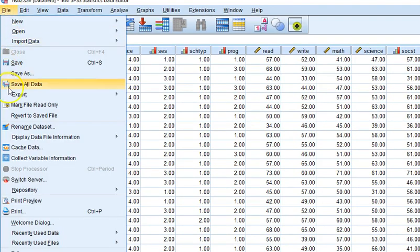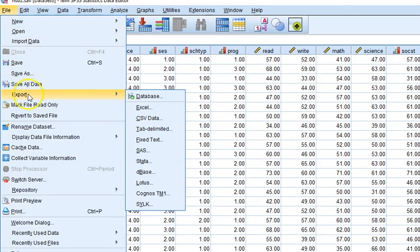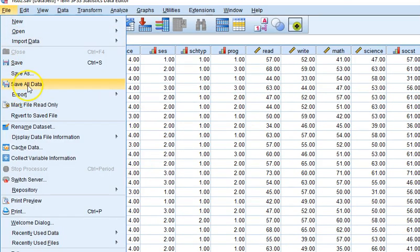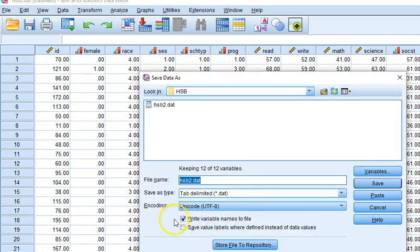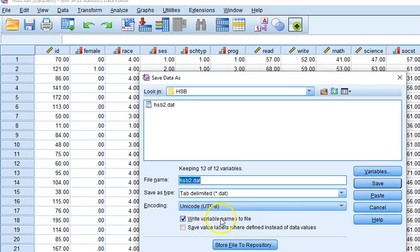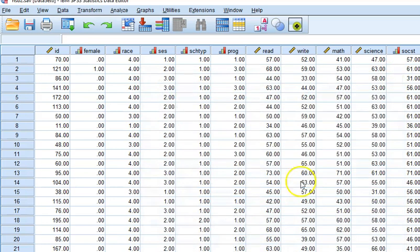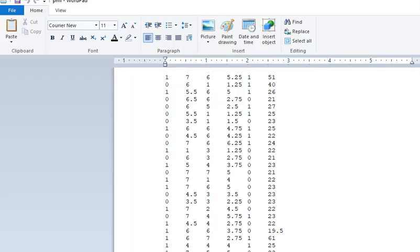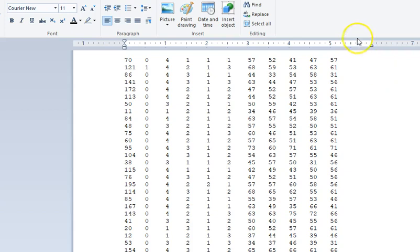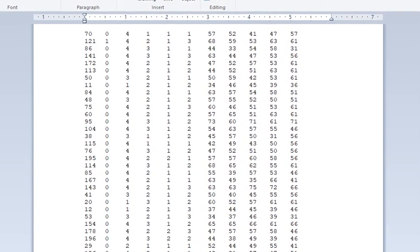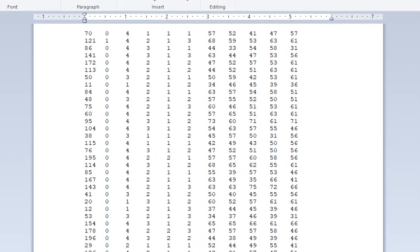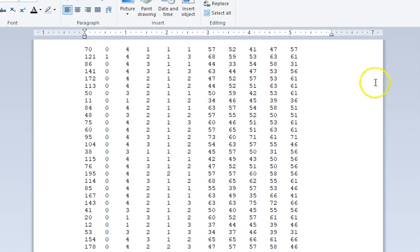So then I save this. Remember how you do that, you can either save or export, export it to a tab delimited file. You don't want to write the variable names to the files, you want to make sure you check that. I did all that and I have a dataset. This is the HSB2 dataset, the dot txt file that will be used as the input file for SPSS.